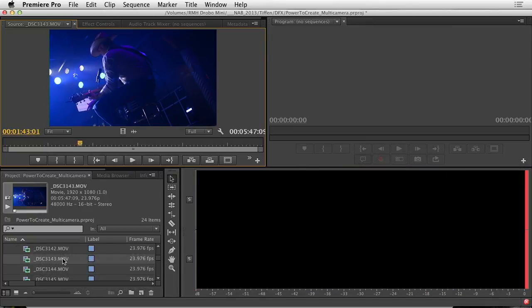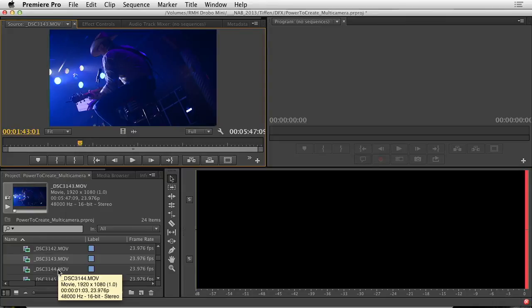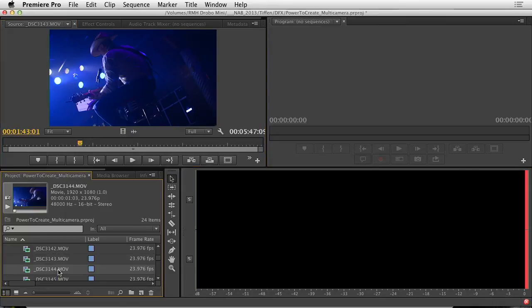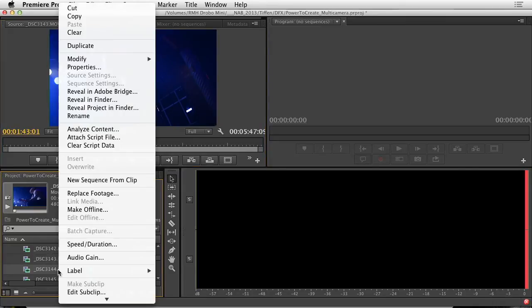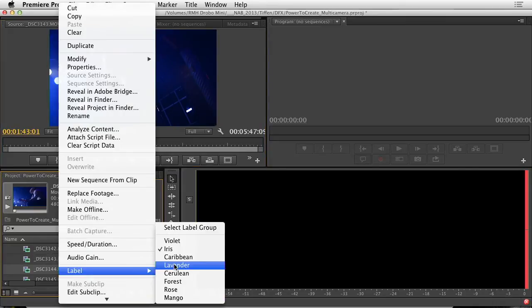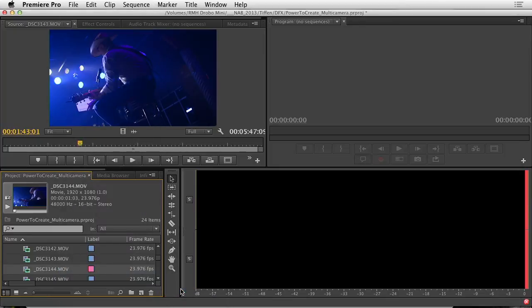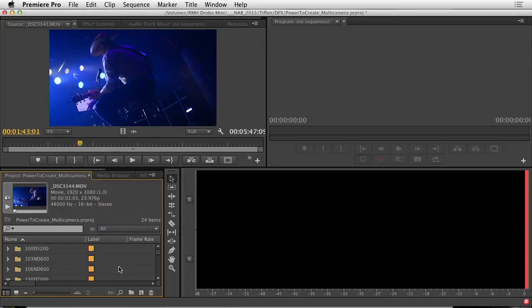So that's take one, I'm going to assume that the very next clip is take two. So we'll just go ahead and change that label to rose so it's easier to find. And I'll keep going through my bins.